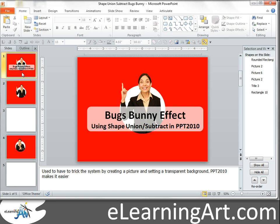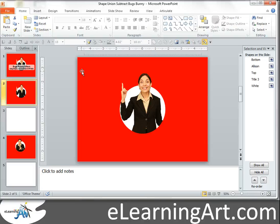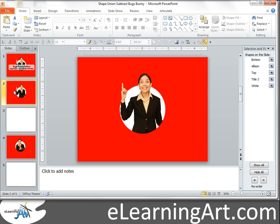I did a tutorial maybe 18 months ago where I showed you how to do this in PowerPoint 2007 and it required a lot of tricky things. You can go back and watch that if you're in 2007. Now there's a couple features in PowerPoint 2010 that make this a little easier to do.